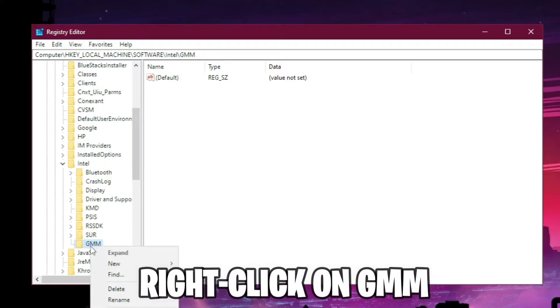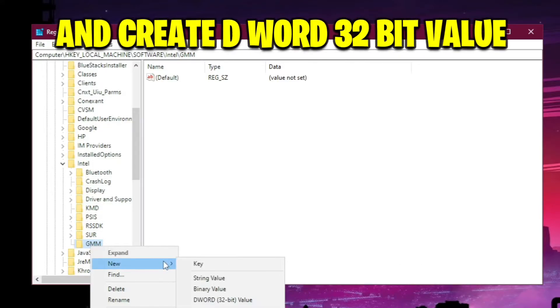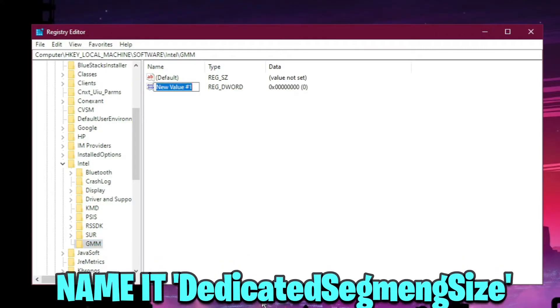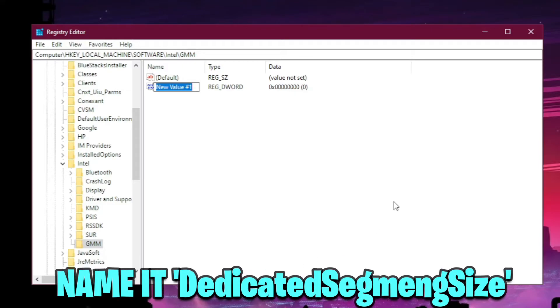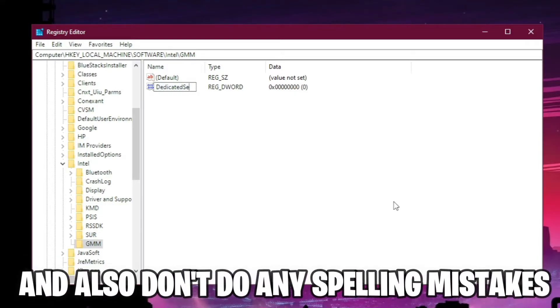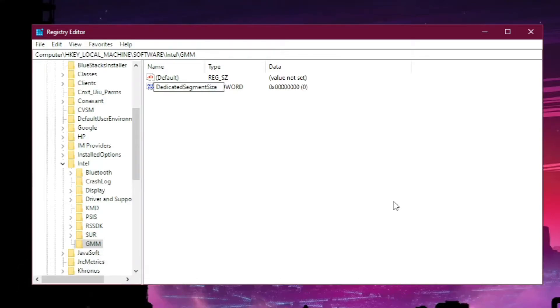Now right-click on GMN and create a new DWORD 32-bit value. Name it DedicatedSegmentSize with no spaces. Make sure there are no spelling mistakes or the method won't work.